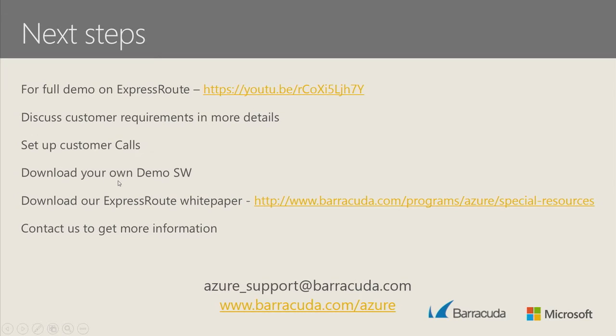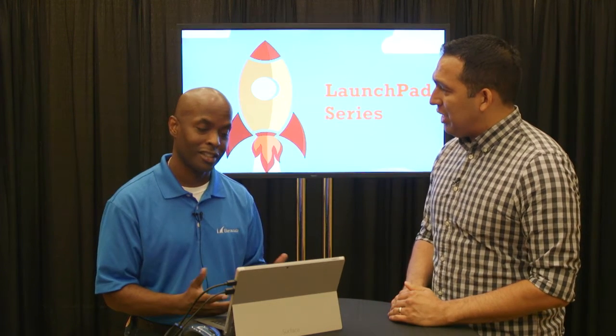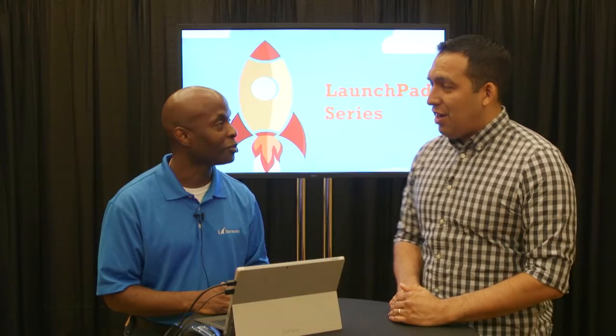So if you want to see the full demo of NG on ExpressRoute, here's a link here. If you have any questions about anything on NG firewall or other solutions, then you can contact us at azuresupport@barracuda.com. Fantastic. Well, thanks so much for spending some time with us. No problem. We're here in Orlando, Florida for the worldwide partner conference 2015. This has been another episode of Launchpad series. Thanks for watching and we'll see you next time.